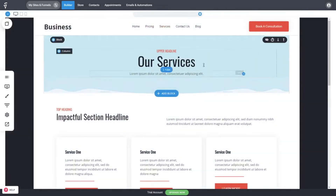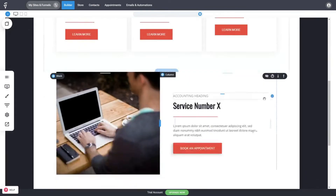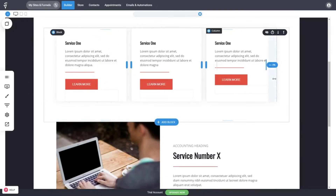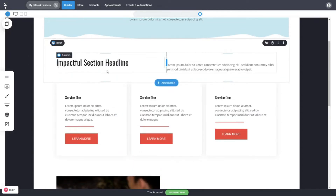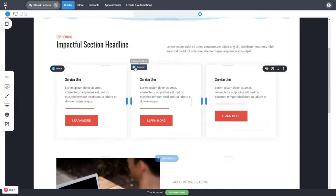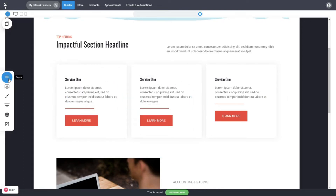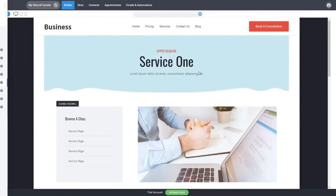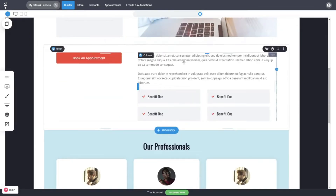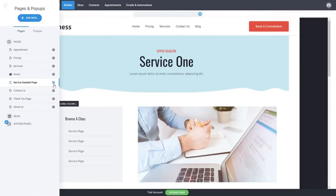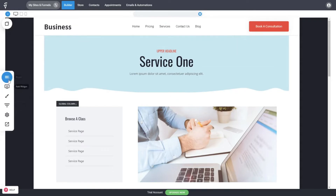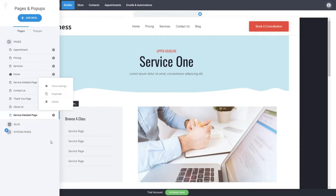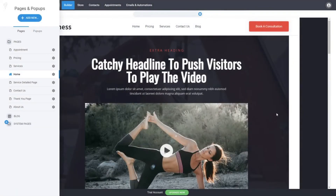You can have a services page where people can easily navigate and see all your offerings. For a yoga studio, these might be courses rather than services. You can create a dedicated page for each course or service, which is why this design comes with a service detail page — already created as a starting point. Simply duplicate it for all your other services, so you don't have to rebuild it each time: just go to Settings > Duplicate.